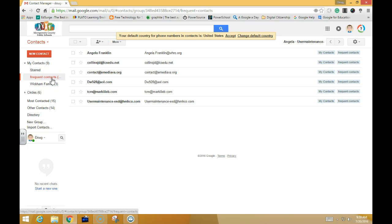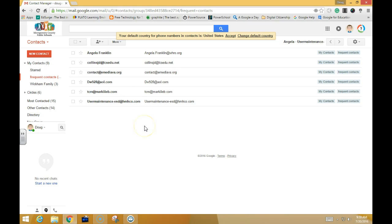You will repeat the same procedure for each of the contact groups that you have within GroupWise and import them into Google. Thank you very much.